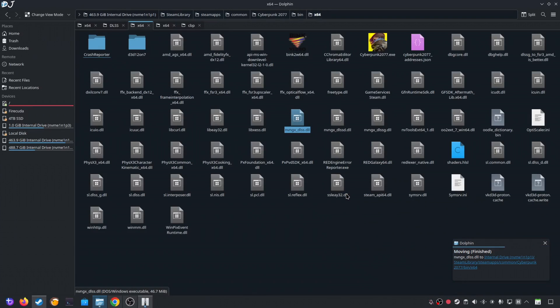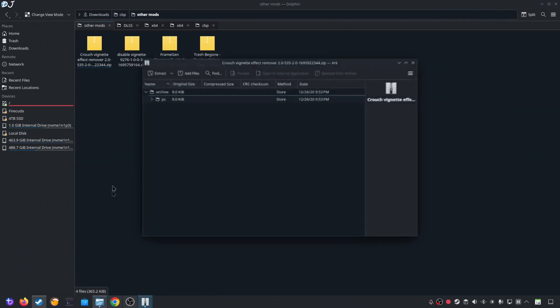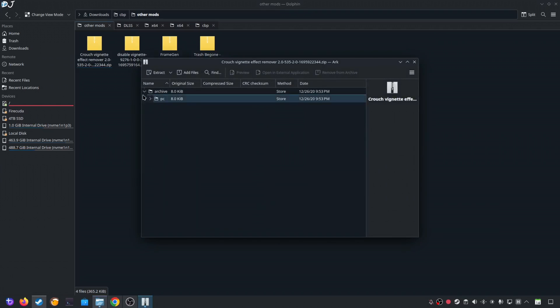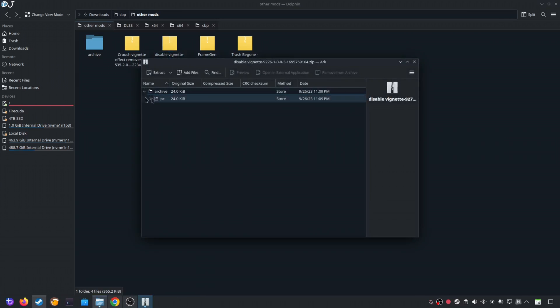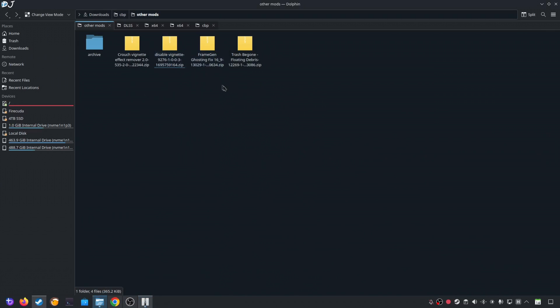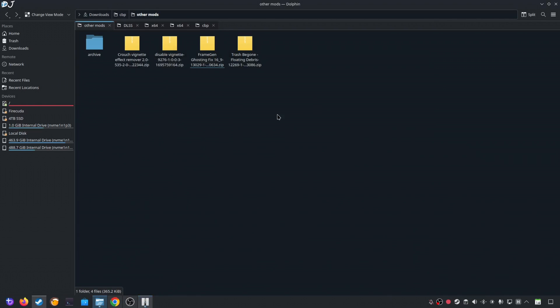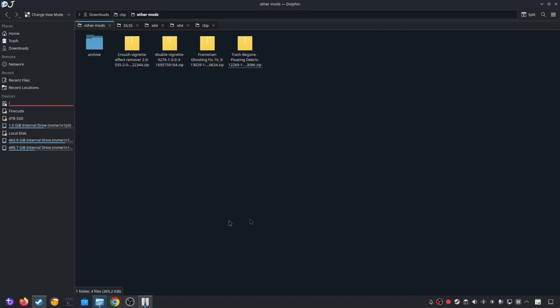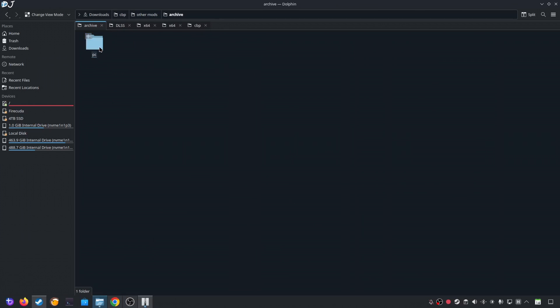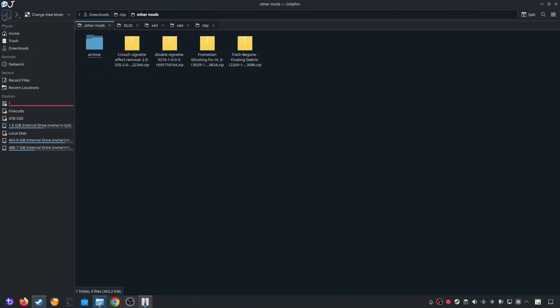Now I'll install the other mods. First we have Crouch vignette effect remover mod. Open its archive file. Extract this archive folder. Drag and drop it outside of this archive window. Next we have Disable vignette mod. Open its archive file. Extract the archive folder. Same process. Next we have Framegen ghosting fix mod. Open its archive file. Again extract the archive folder. Last but not least we have Trash begone mod. Floating debris. Open its archive file. Again extract the archive folder. Now just open the archive folder. Open PC folder. Open mod folder. In the last sub directory you will see these four archive files. They correspond to the mods that we want to install.